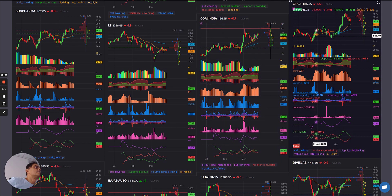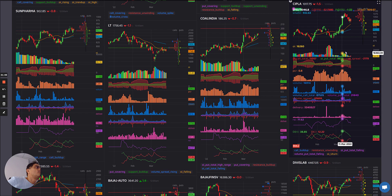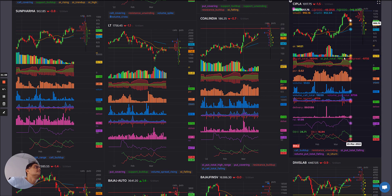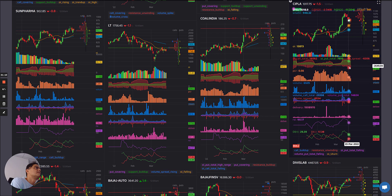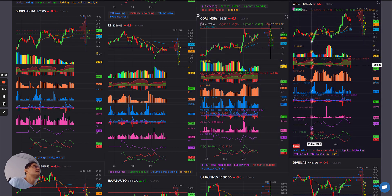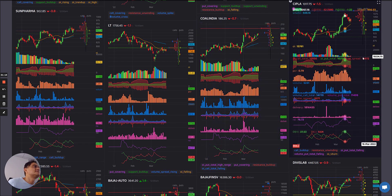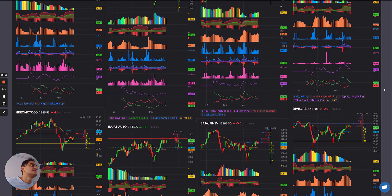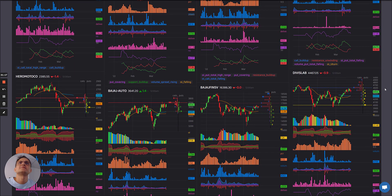Cipla: OI falling, yellows and some red. The OI spread also decreasing — weakness still there. Let's see if it can try and gather some strength from there.